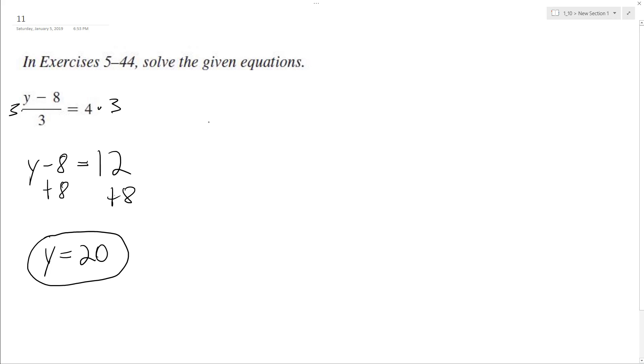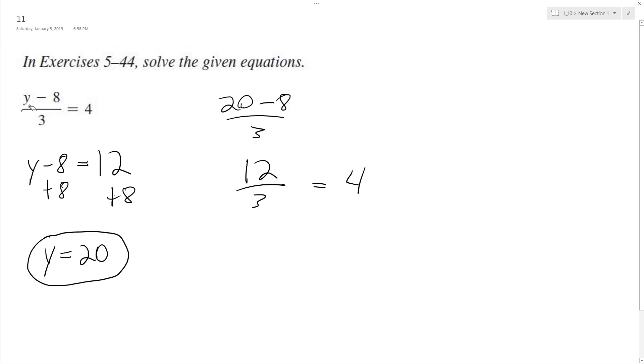So I can check this really quick. I can plug in 20 for y. So (y-8)/3 becomes (20-8)/3, which is 12 divided by 3, equals 4 from the original equation. So y equals 20 is our solution.